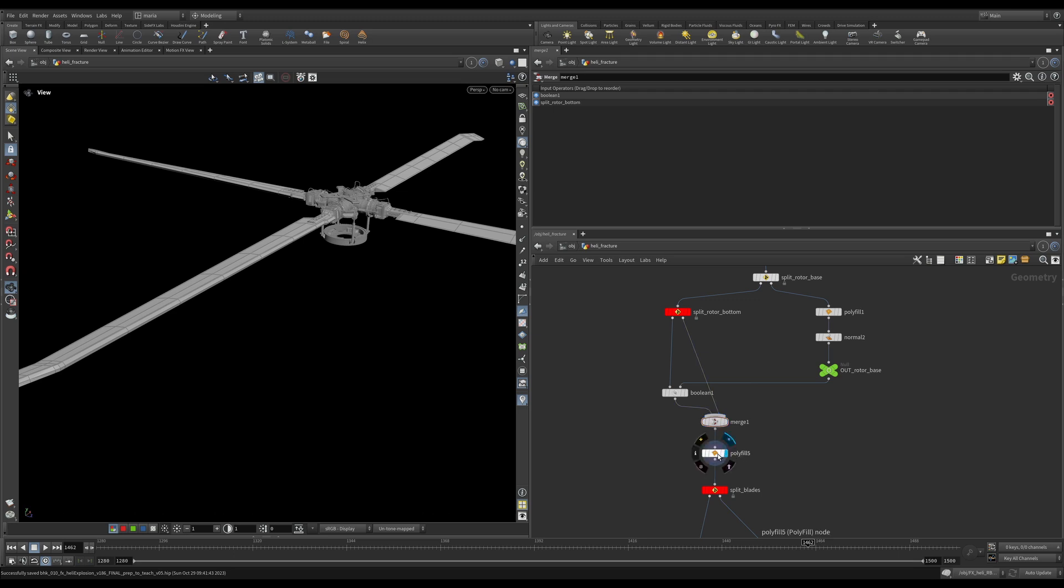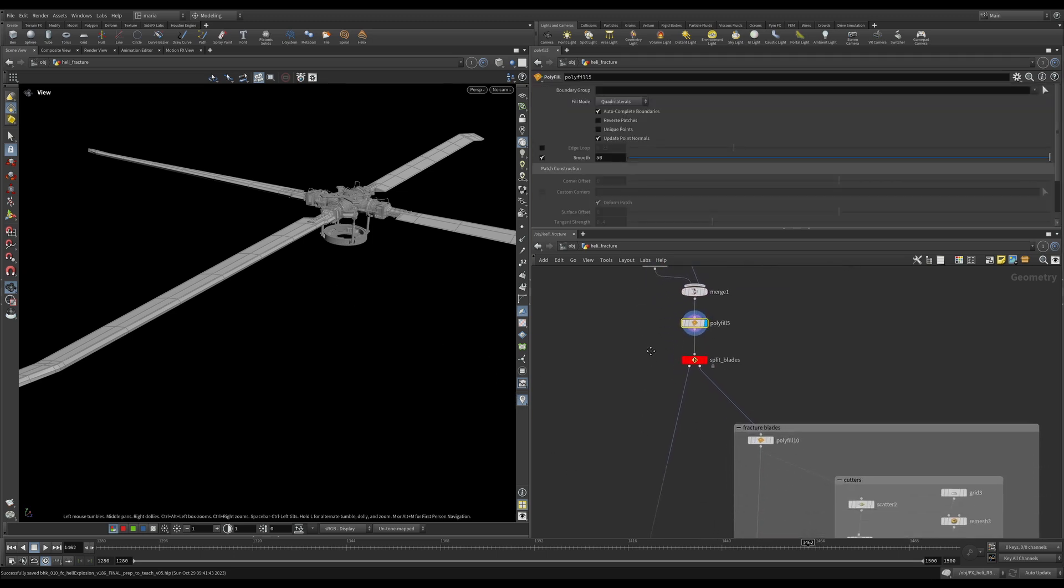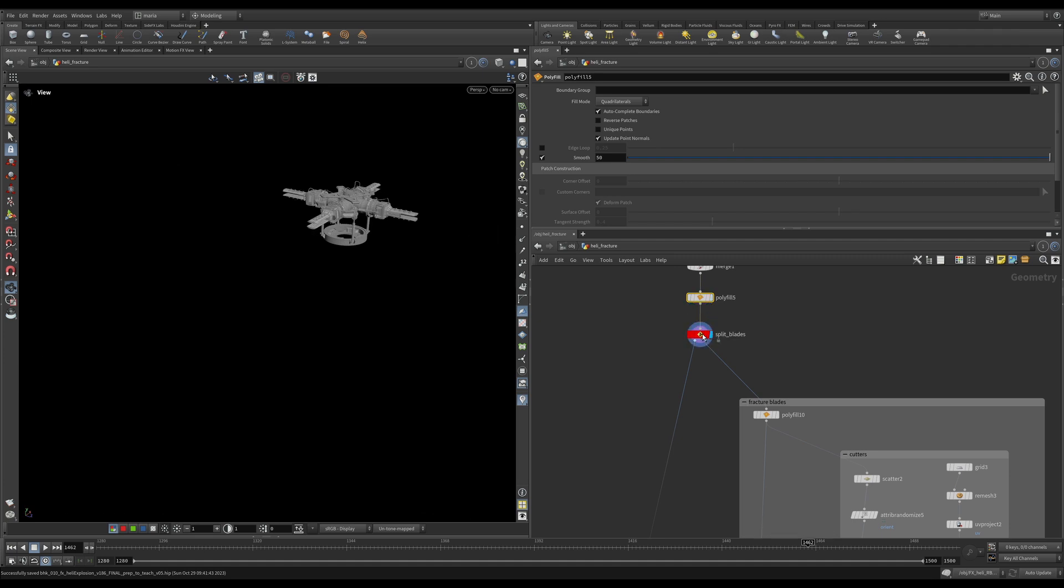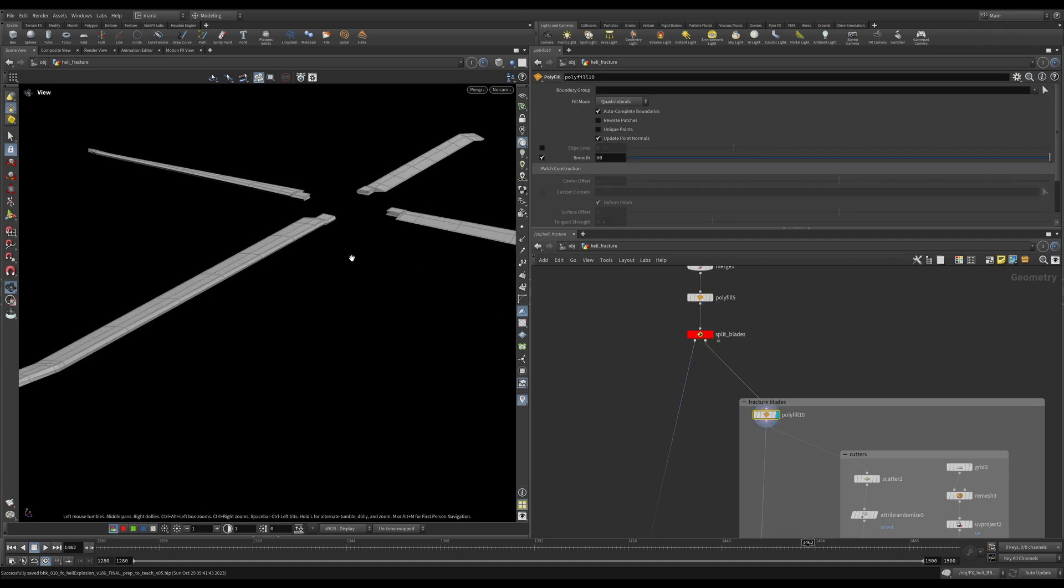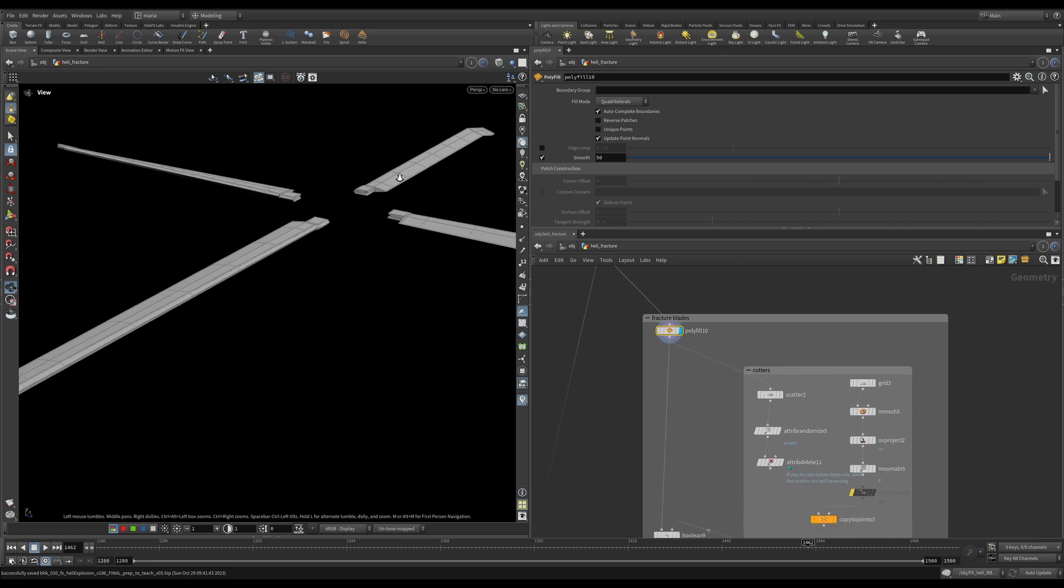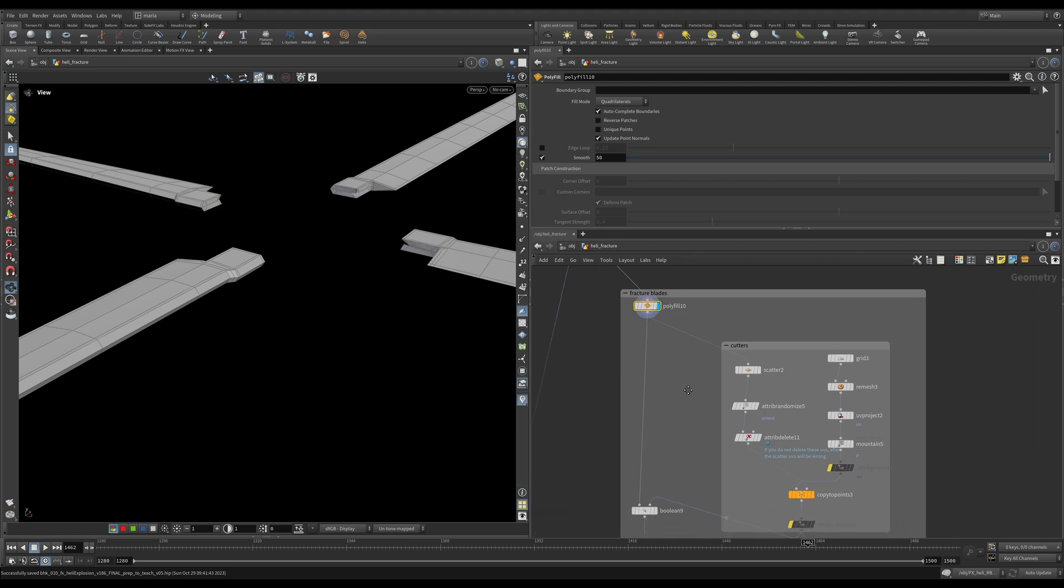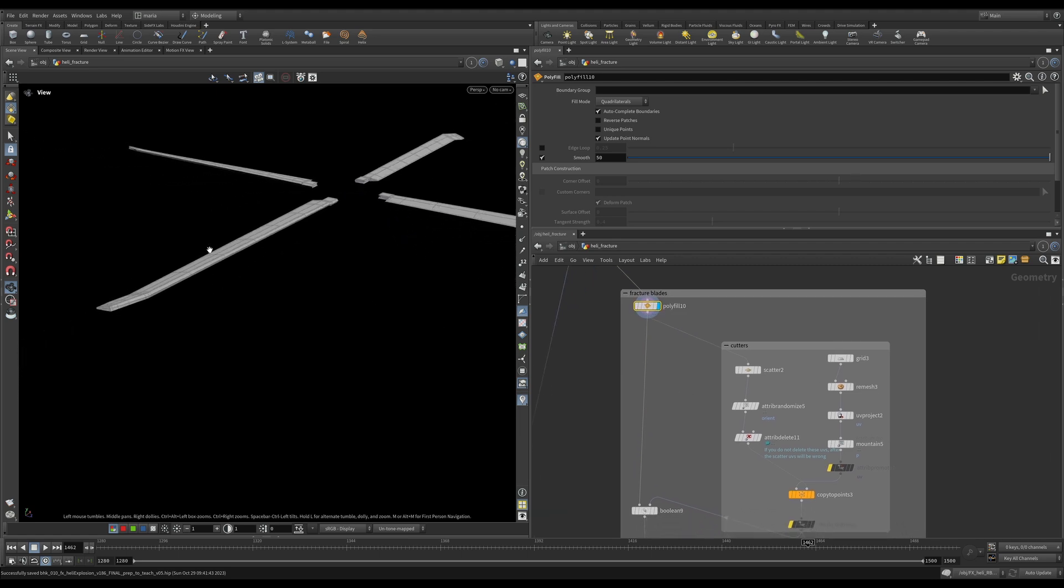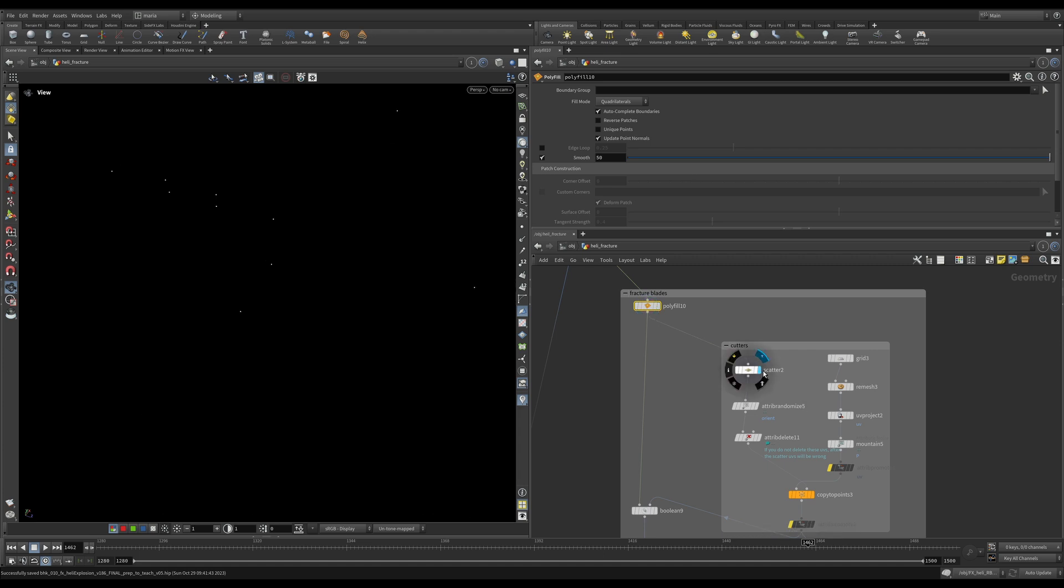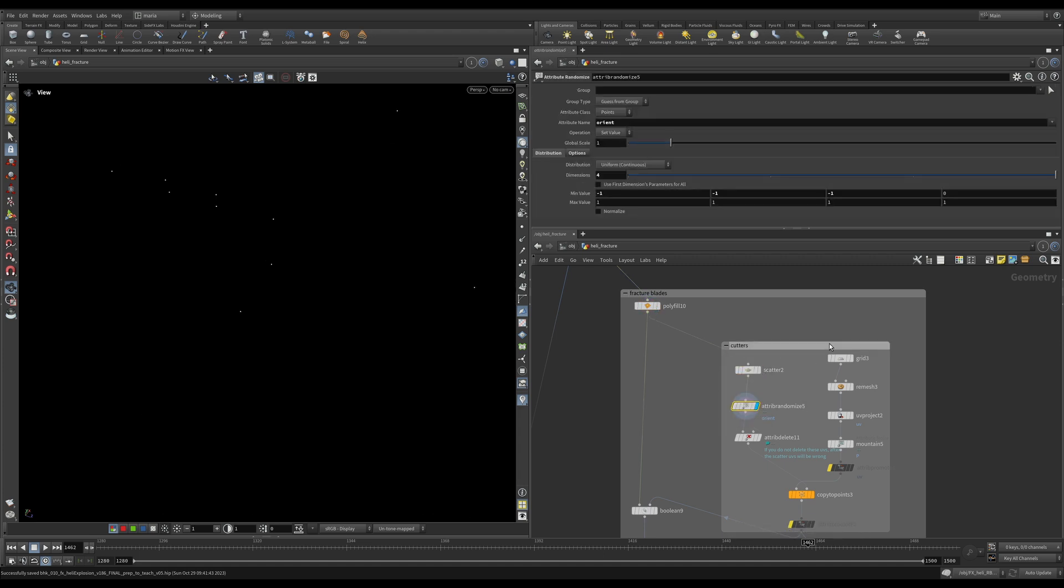As usual, first I'm adding a polyfill here in case we have some holes in the geometry to fix them. And then I'm splitting the central part and the blades. So let's go and see how our blades are fractured. There is another polyfill here. If you look at it, it fixed some of the holes of the geometry. And then we are doing a pretty usual workflow where I will scatter some points on the blades and then I will add some cutters on those points.